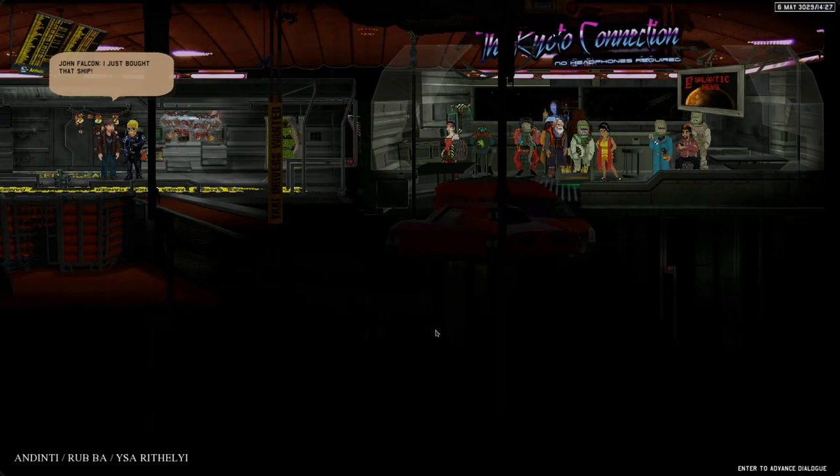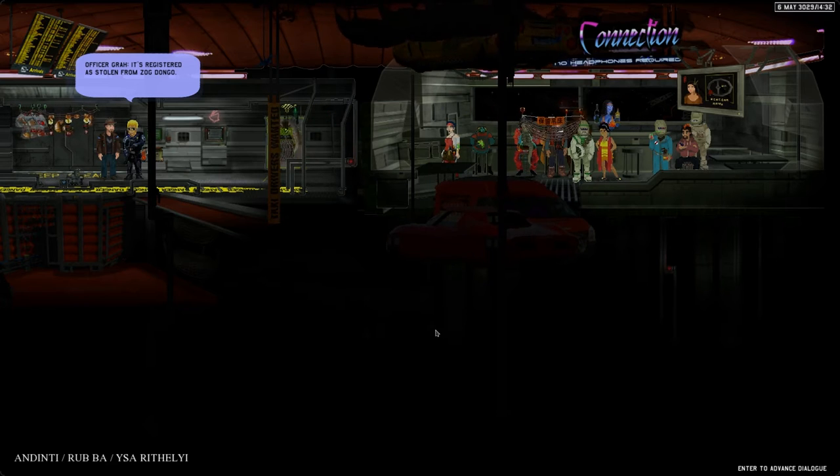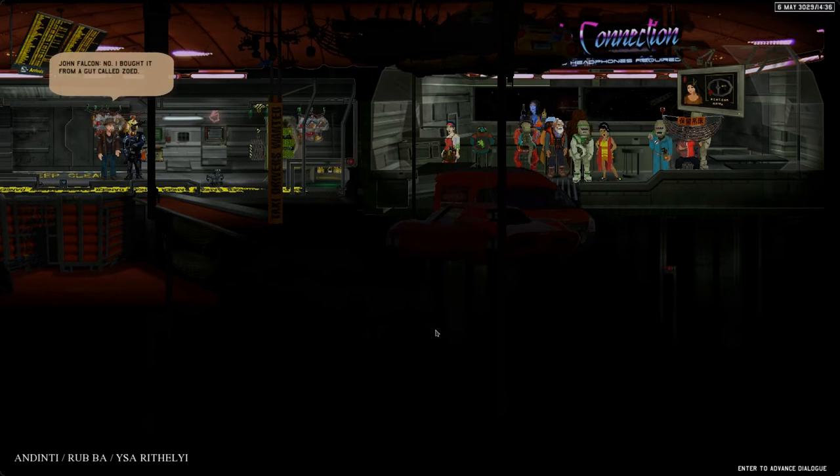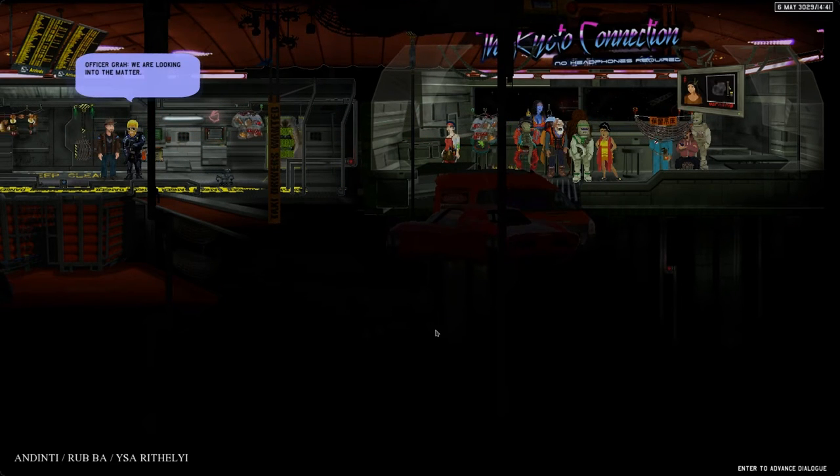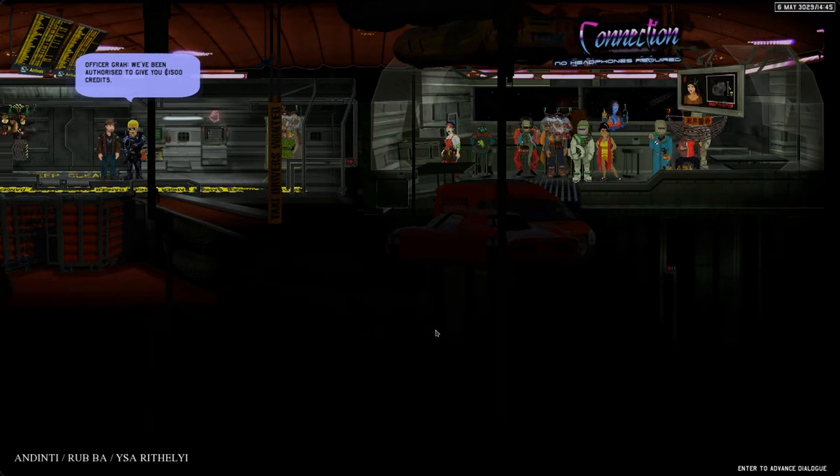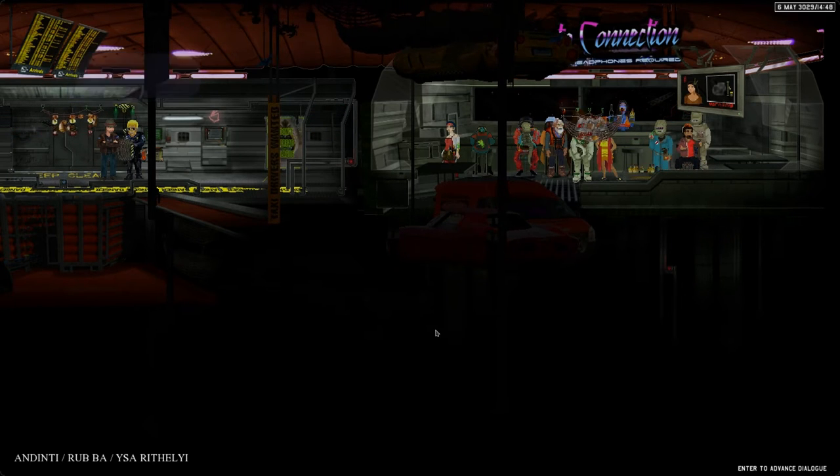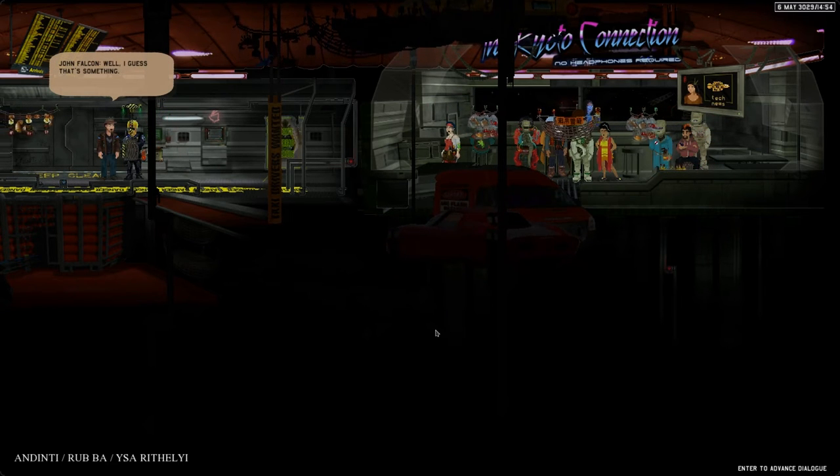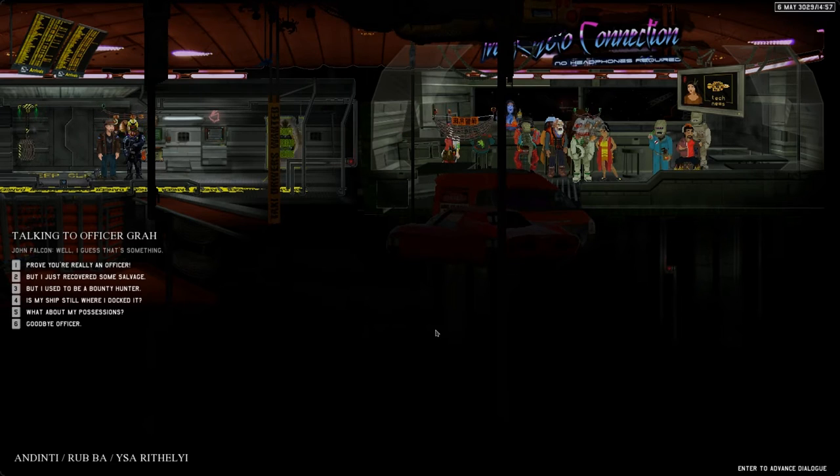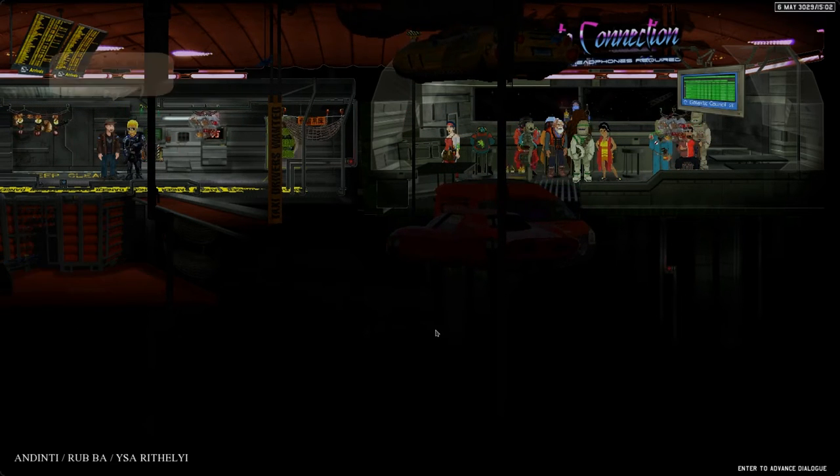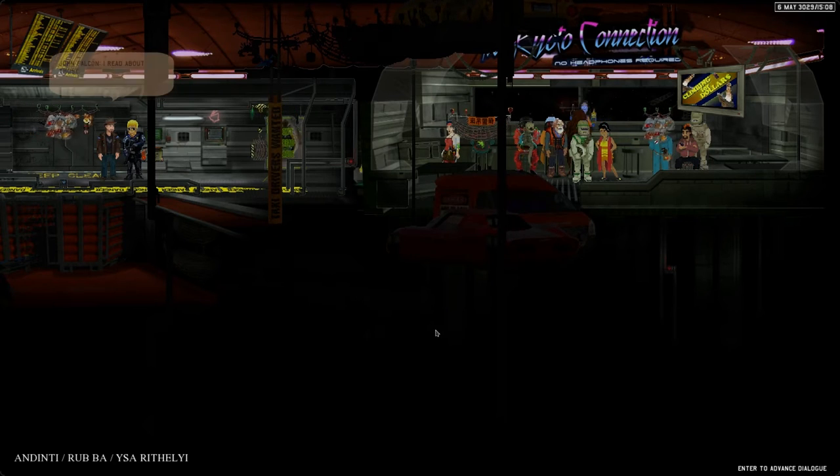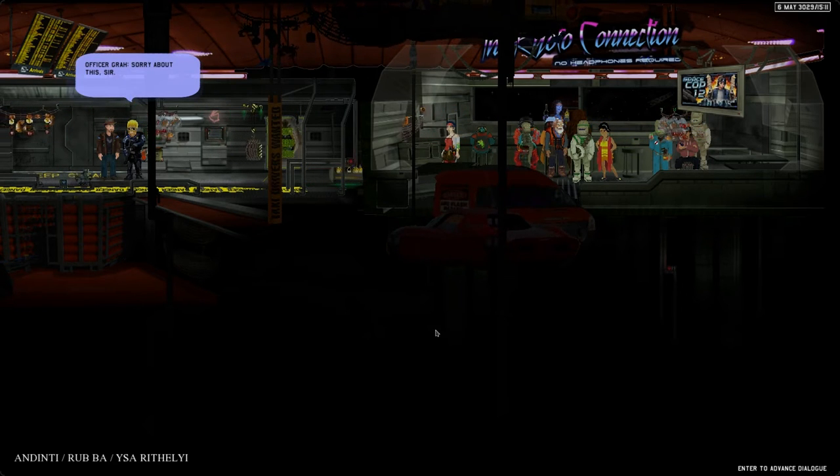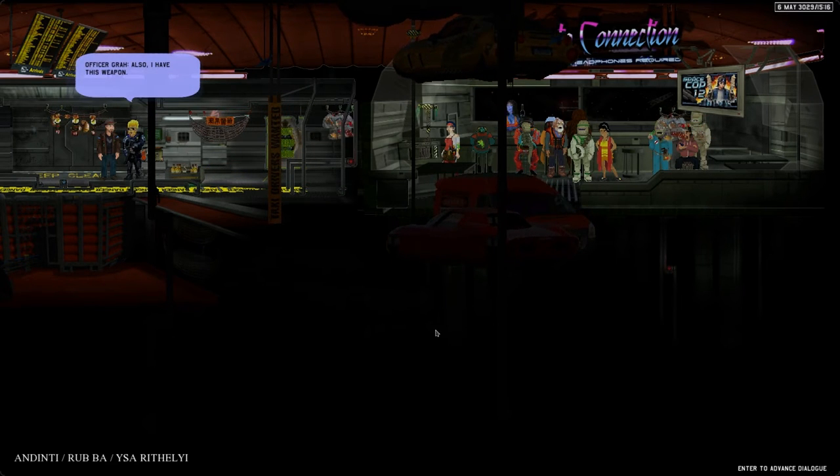I just bought that ship. That's unfortunate, it's registered as stolen from Sock Dongle. Do you know that person? I know I bought it from a guy called Soet, Frank Soet. We are looking into the matter, but we'll have to take your ship. We've been authorized to give you 1500 credits and issue you an old shuttle.